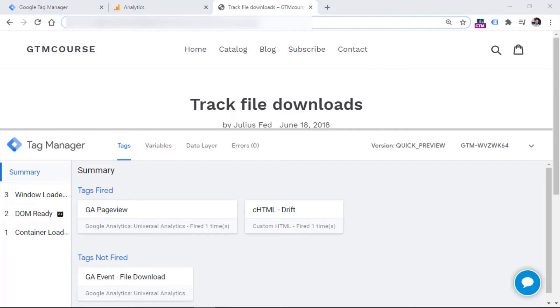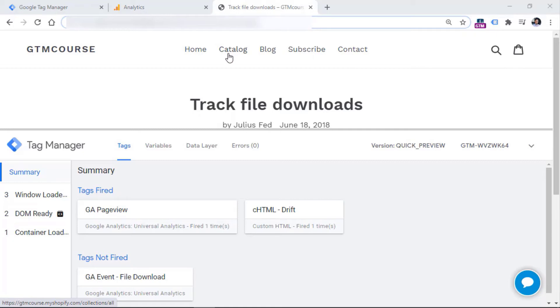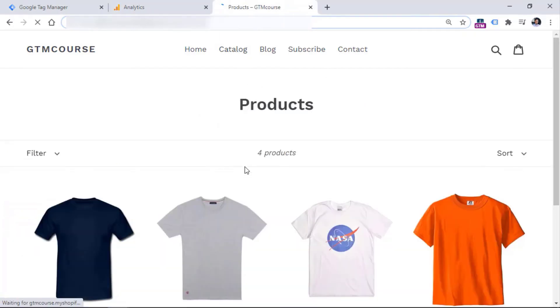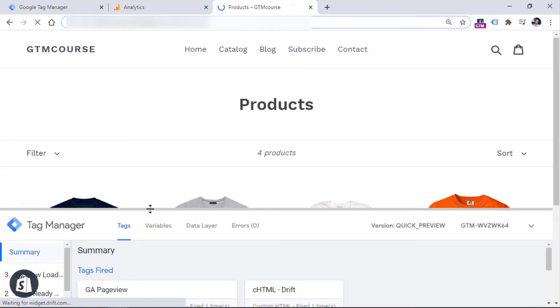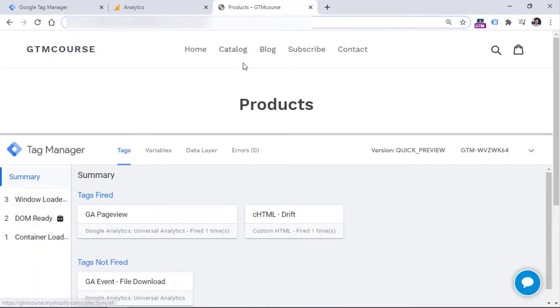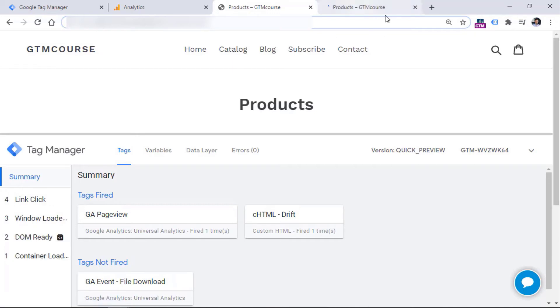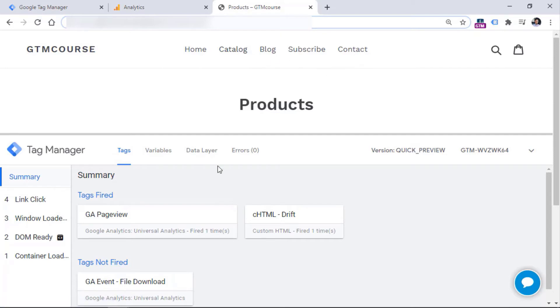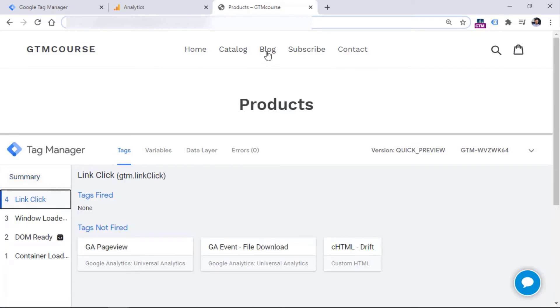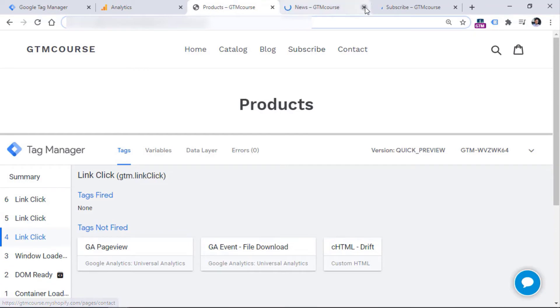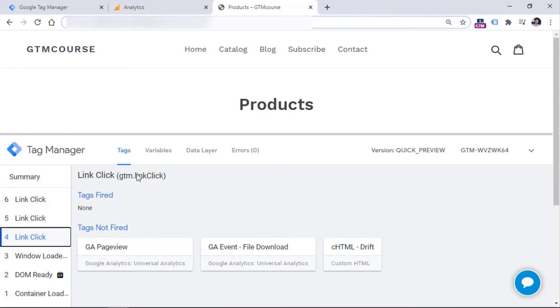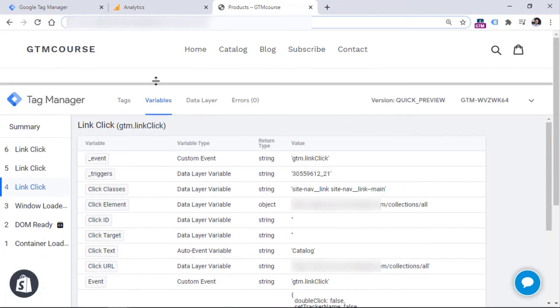You can also use preview and debug mode to inspect what kind of information is available with a particular interaction and what kind of variables can you use in your triggers or tags. So for example, let me just quickly click one of these links. But right now I will be holding the control key on my keyboard. And if you are on a Mac, you can hold the command key. Because once again, if I click it without holding that key, the page reloads and everything starts from the scratch. And I don't want that I want to preserve my link click information in the preview and debug mode. And we can do that by holding the control key on keyboard or command key and clicking that link, that link is opened in the new tab. And the link click information is now visible right here.